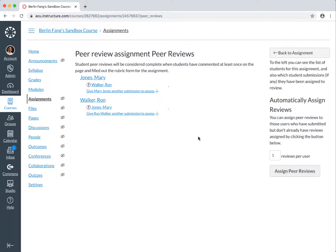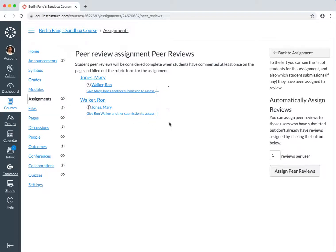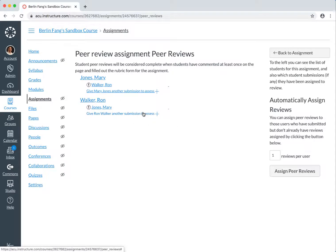So now, once I click on this button, you see something changed. Mary Jones has been assigned to review Ron Walker, and Ron Walker has been assigned to review Mary Jones' papers. So that means it has been assigned, so they can start to review each other's work now. You will see an exclamation mark here, that means the peer review hasn't been completed.